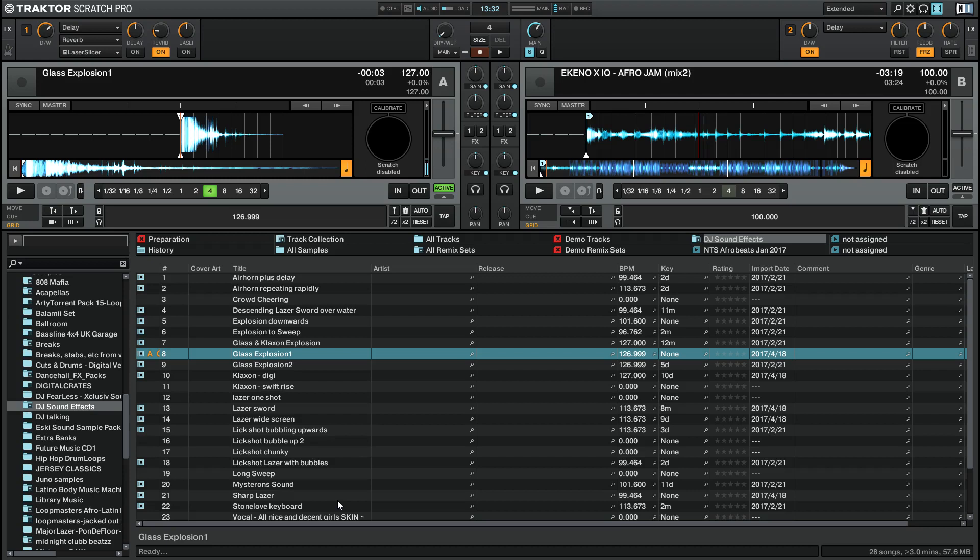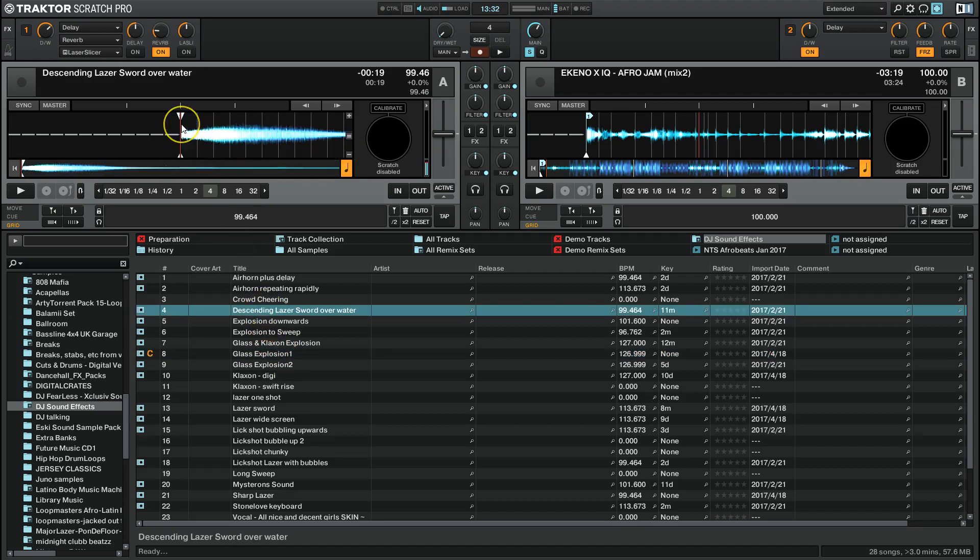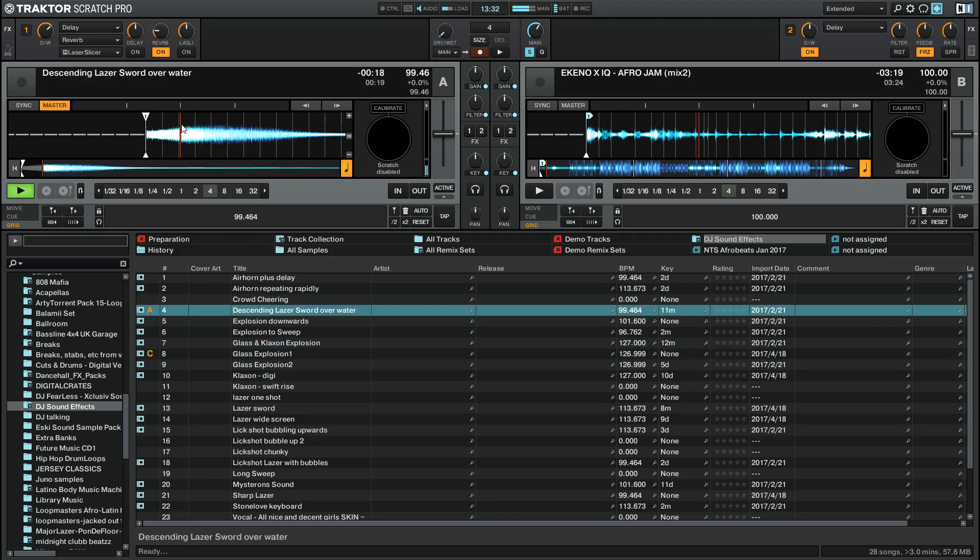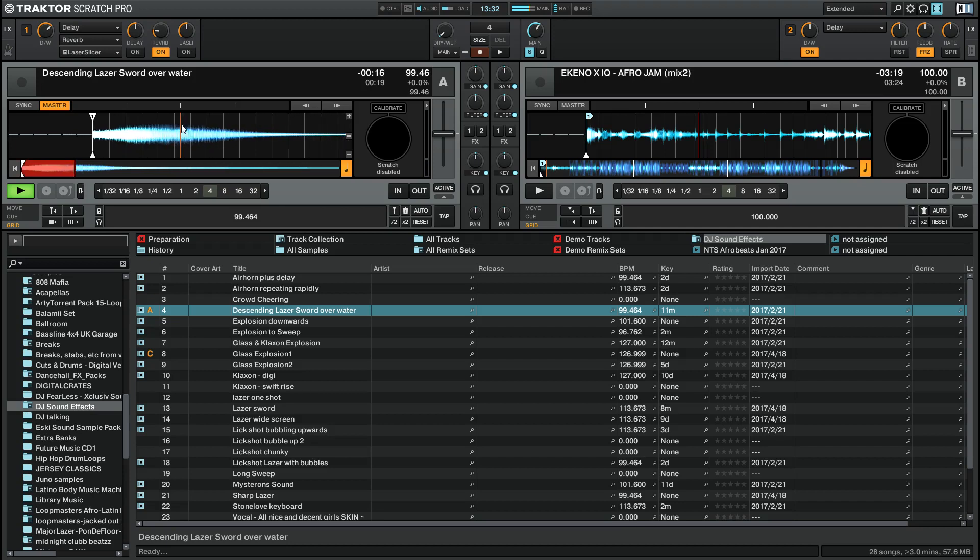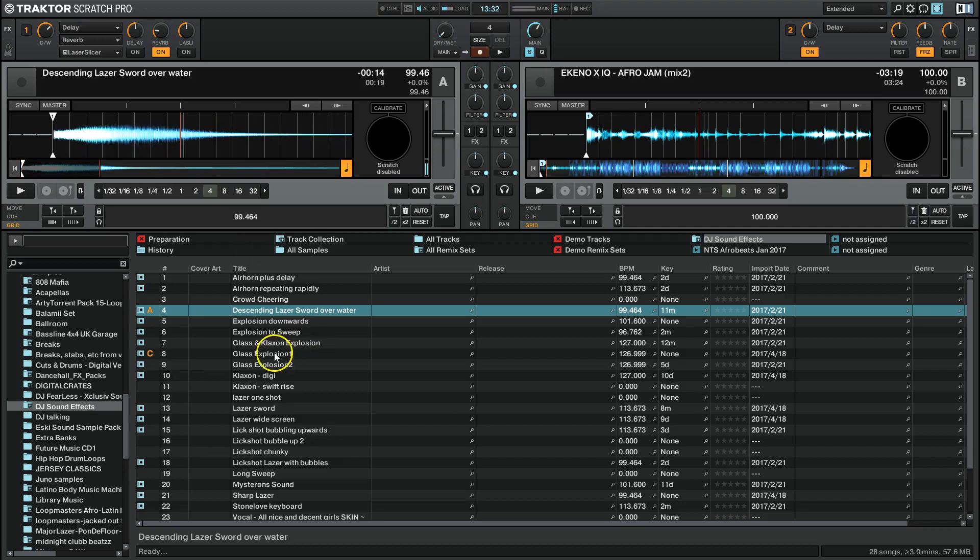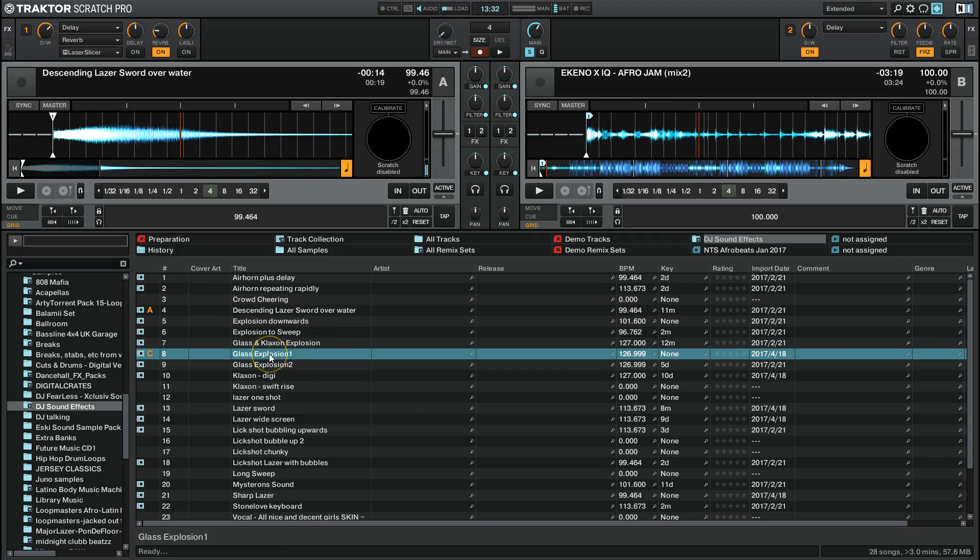If you look in the description of this video, there's a link there to a folder which has got all of these kind of effects in it, just stuff I've made myself by combining things like glass smashing with explosions, lasers, basically massively cliched sound effects that I love.